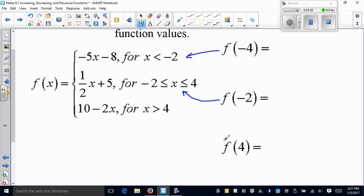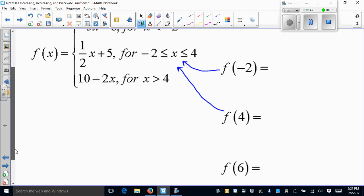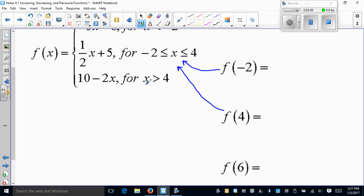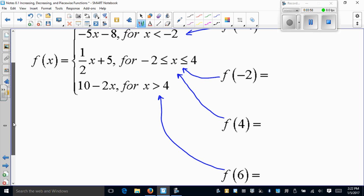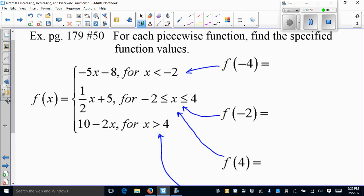And the last one: is 6 greater than 4? Yes, so it goes to the third piece. I didn't reconsider the second piece because 4 was the boundary endpoint. Now we just plug and chug: negative 5 times negative 4 minus 8 gives 20 minus 8, or 12.